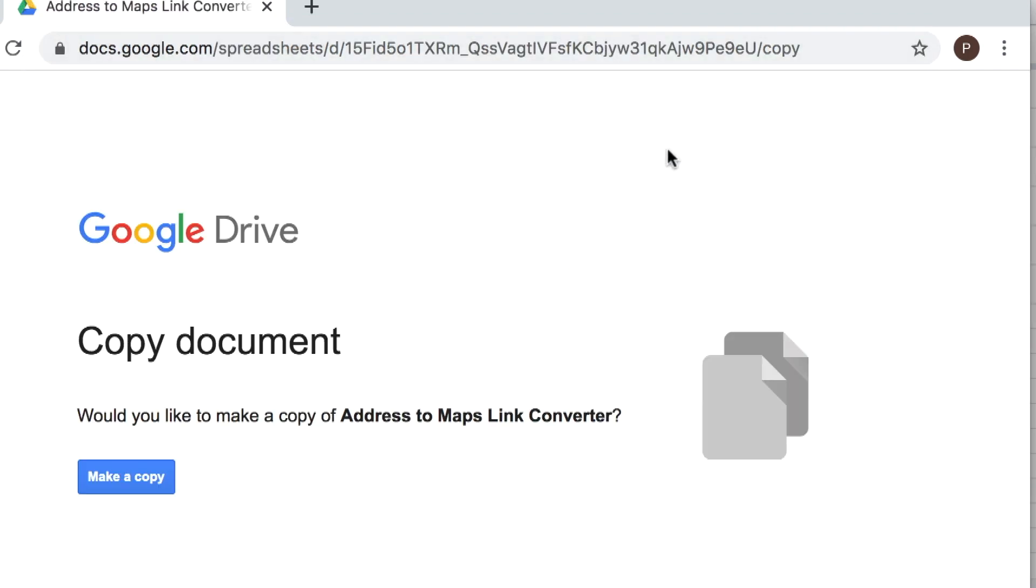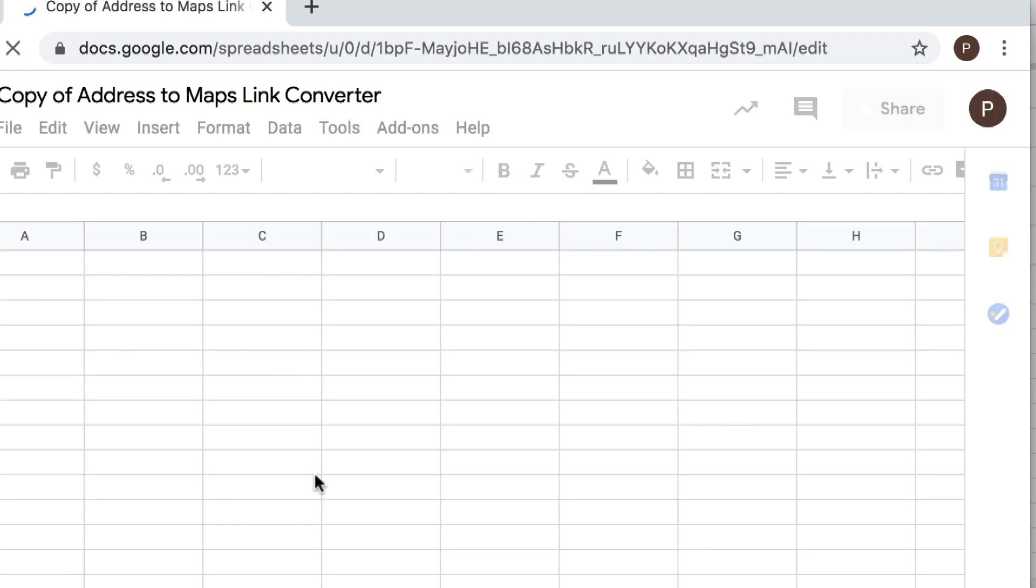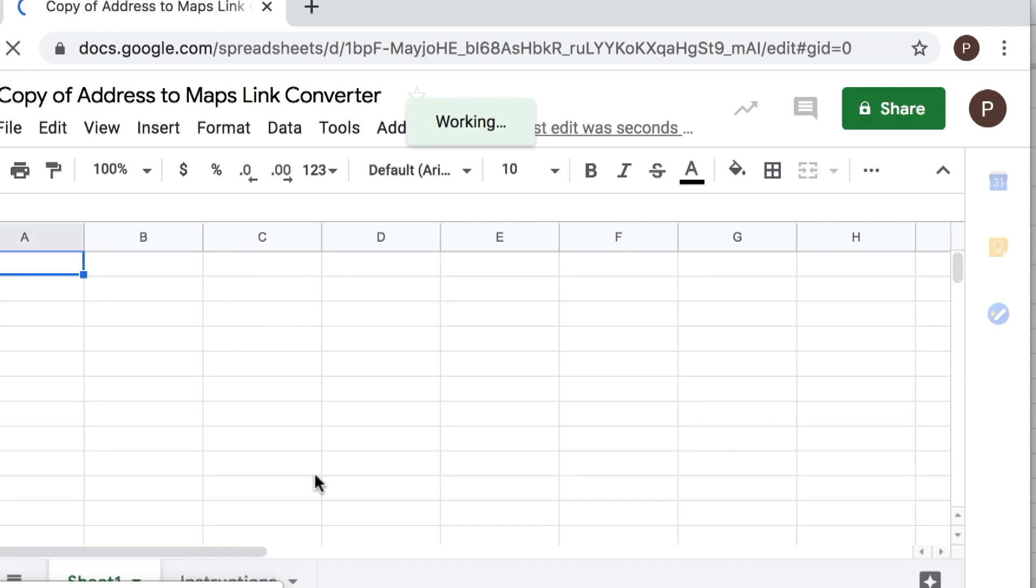And I will, if you can't get it from this video I will put it in the blog post that corresponds with this video. So if you're watching this on YouTube, look in the comments and maybe I'll have a link to the blog post that corresponds with this. So I'm just gonna click make a copy and it will go to my Drive.